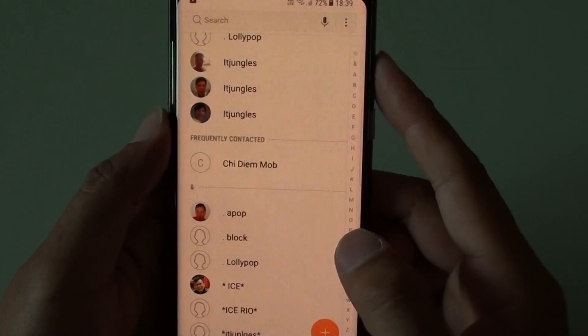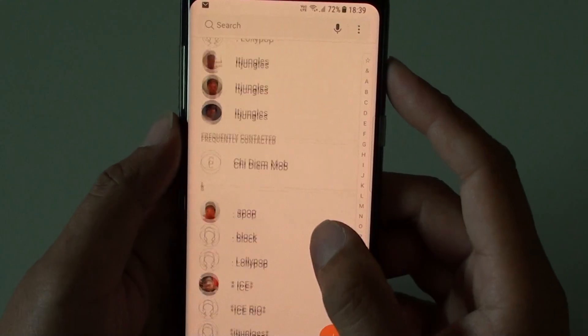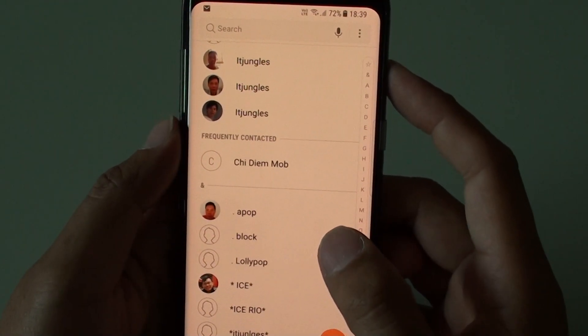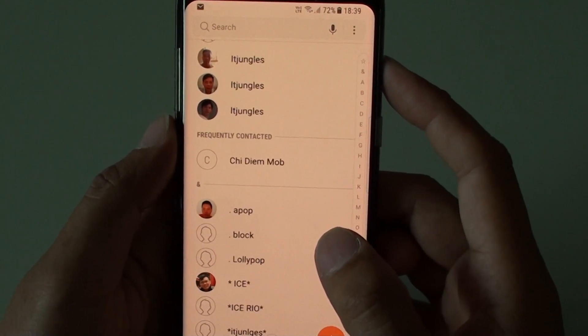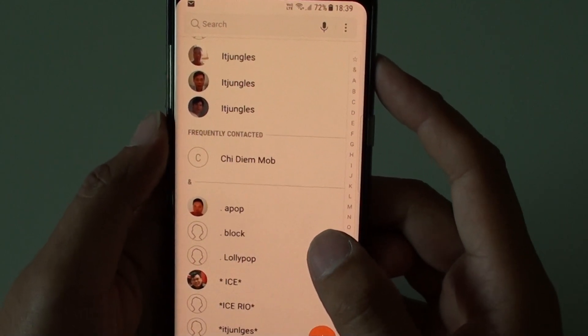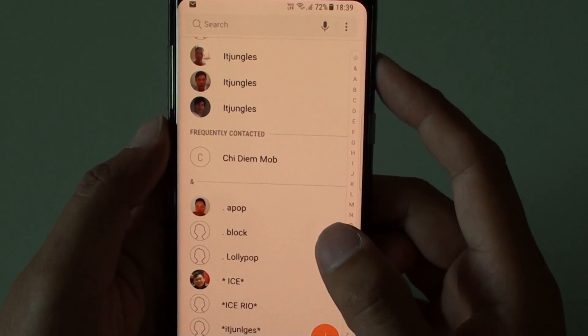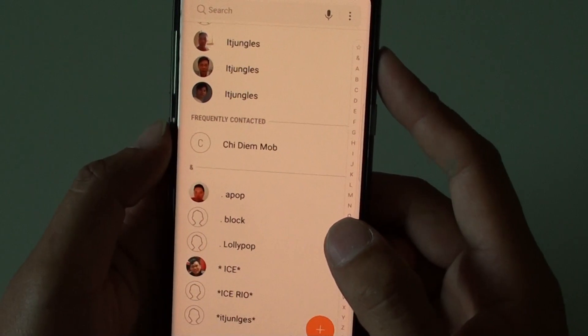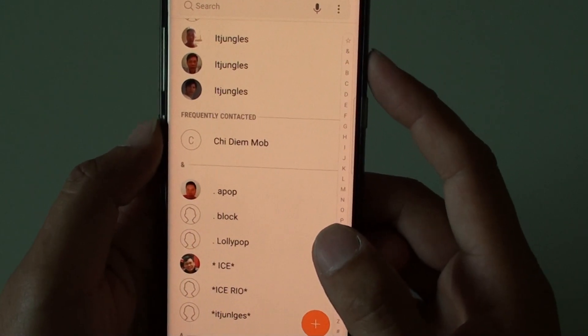Hi, in this video I'm going to show you how you can quickly share the contact details to your friend via SMS or via other messaging app on the Samsung Galaxy S8.